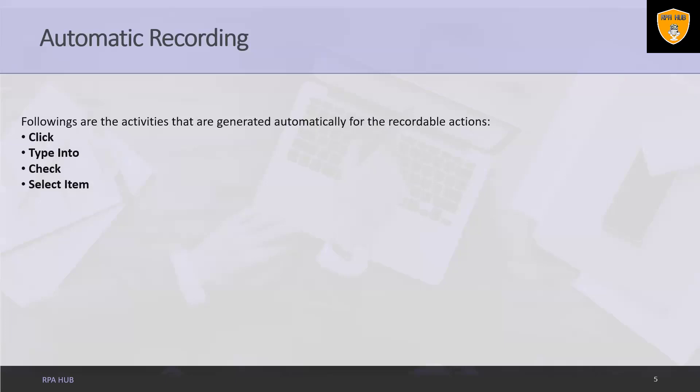Select item, as the name suggests, is automatically generated when you select an item from a drop-down list or combo box. UiPath Studio provides us the option to add a time delay before or after the action and change the selected item.